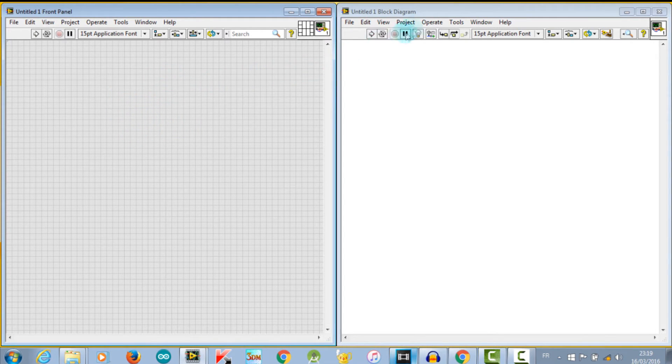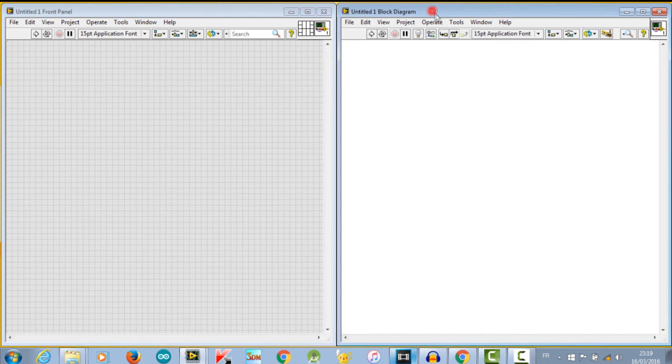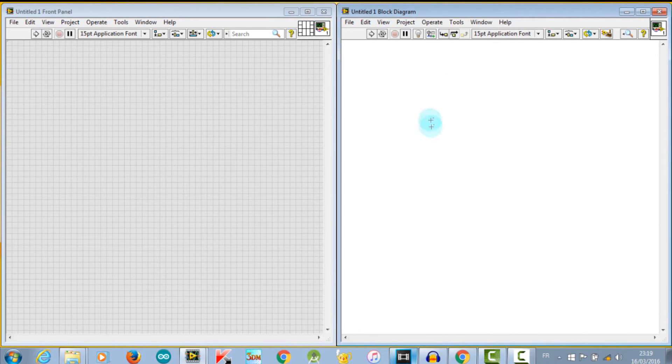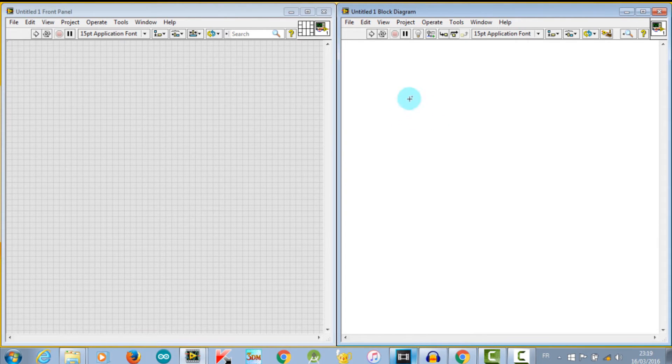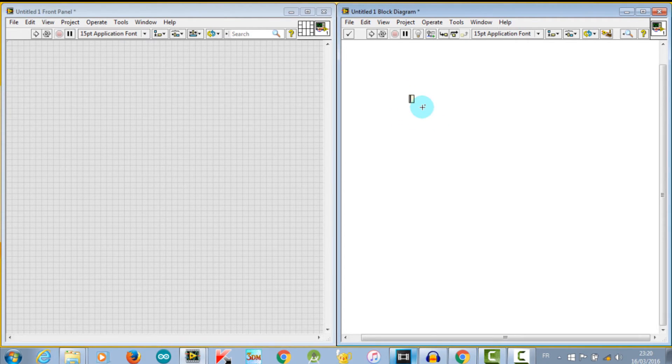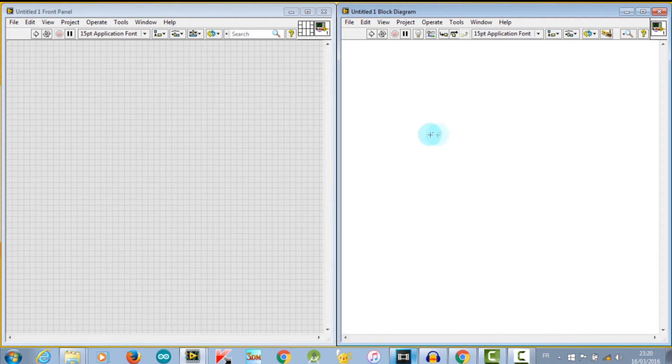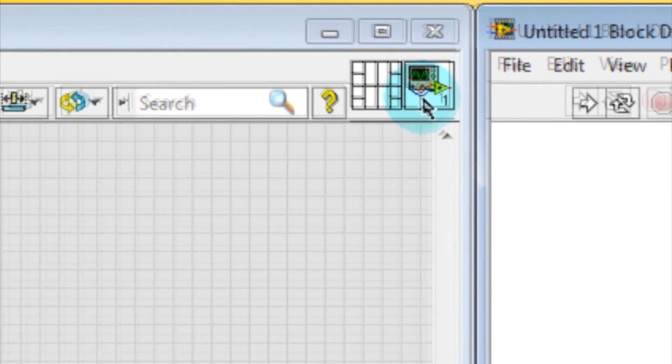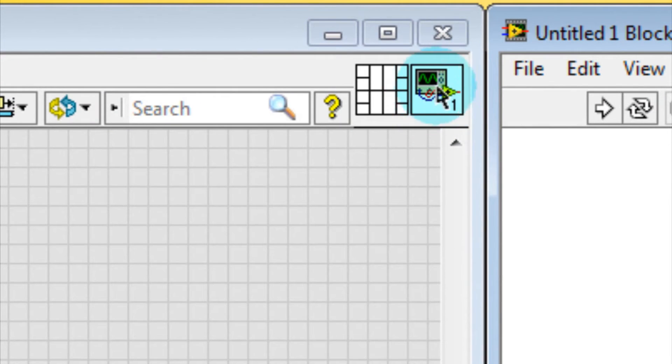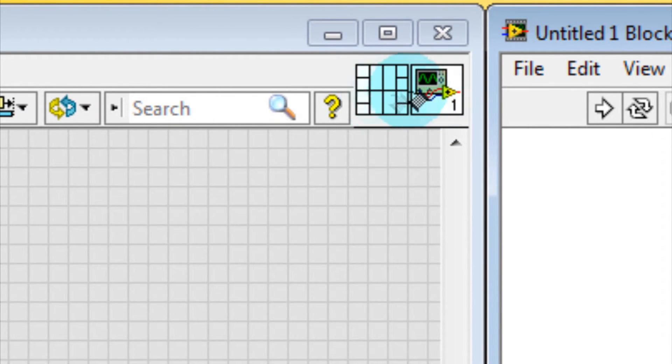Moving to the second window, named the block diagram, it contains the graphical source code. These two windows are the major parts of any VI, with another component named icon and connector pane. Use it to represent the VI in the block diagram of another.